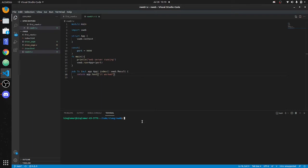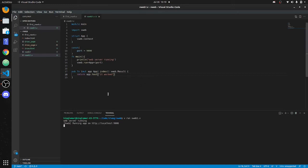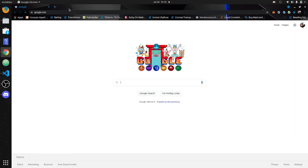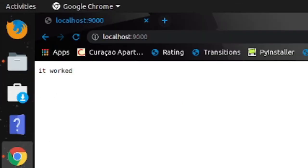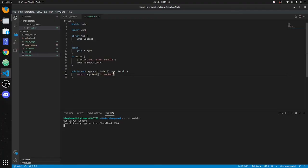Alright, here's what we've got. Let's run it — the file is vweb one. We go to localhost port 9000 and you can see it worked — that's the text we returned.